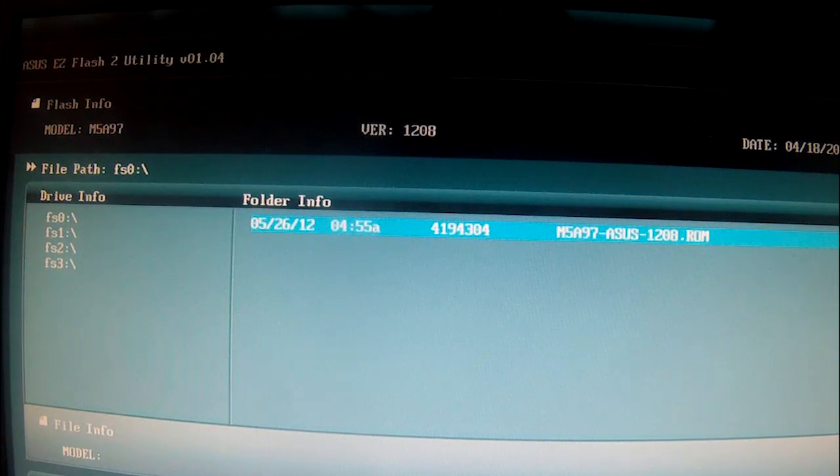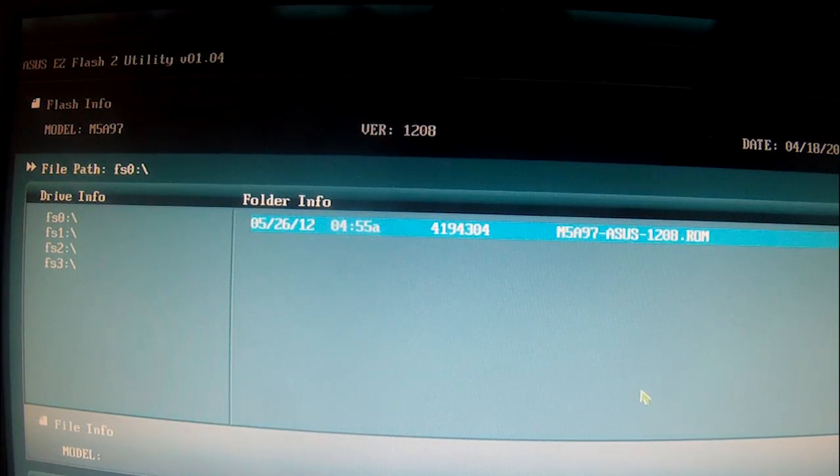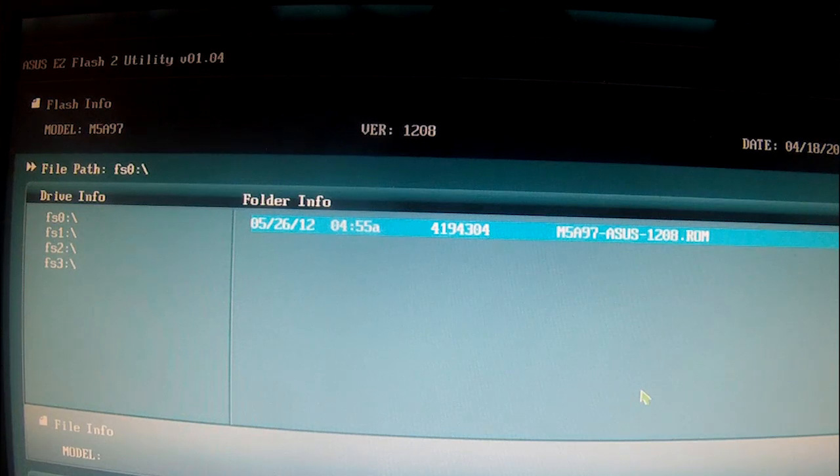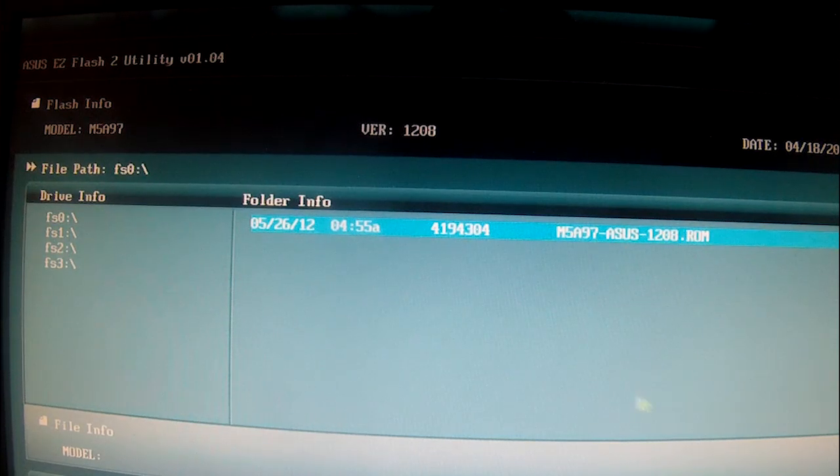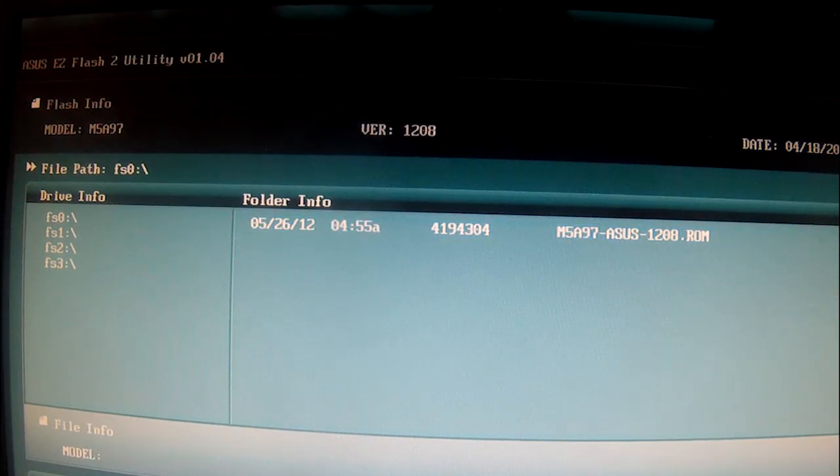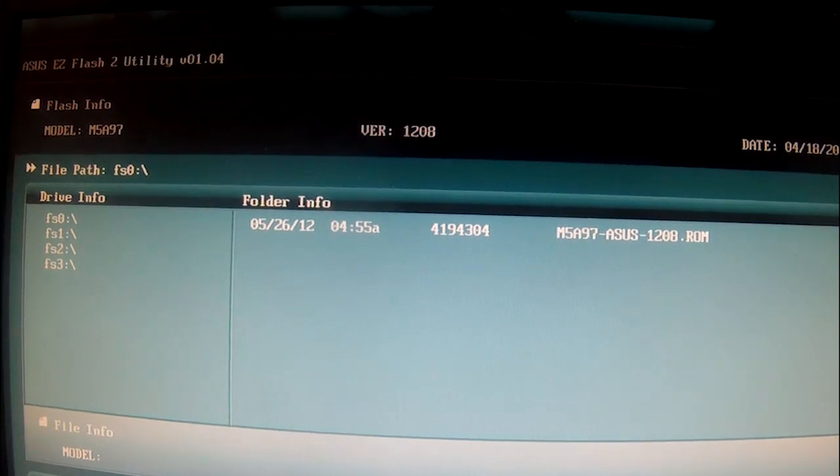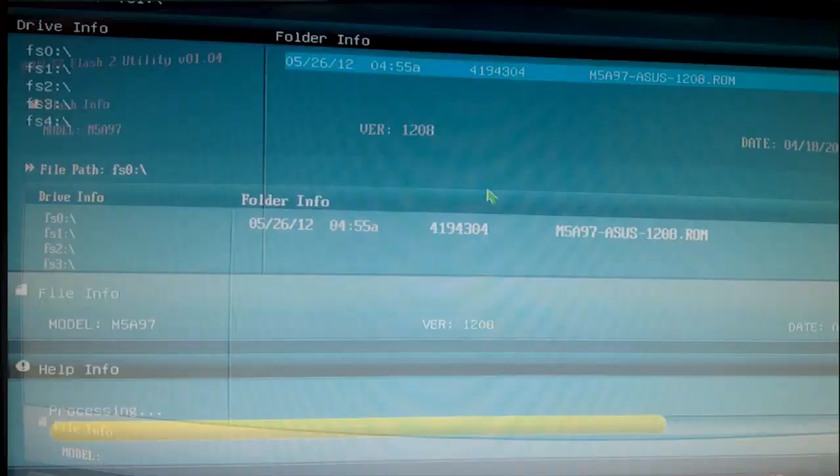And then you should get a screenshot like... I'll put it up, but it's a progress bar, and then after a while it'll just say Flash Successful. Hold on, I'll clip to it right now.